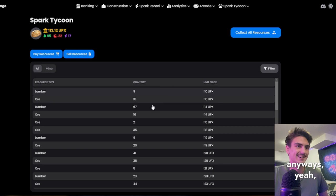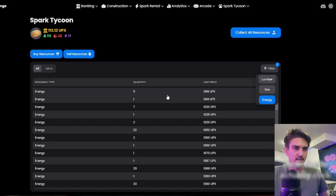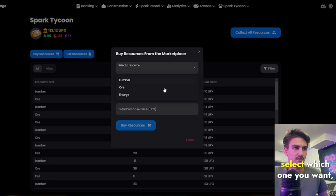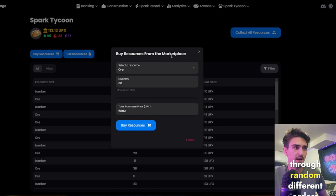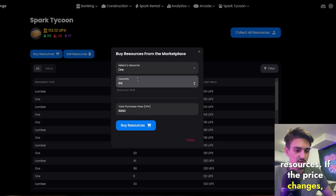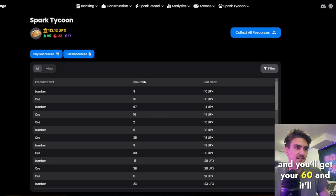So you can buy your lumber, you can buy your ore from here. You can filter if you need. You don't actually click on these to buy. They have a really nice intuitive system. You just click buy resources, select which one you want. Let's say ore, and you need 60 ore. You don't have to go tapping through random different orders. You just click buy resources. If the price changes, just hit that again and then click buy resources. And you'll get your 60 and it'll just buy it from whatever the closest price is on the list.